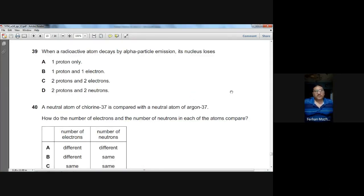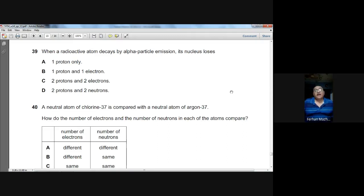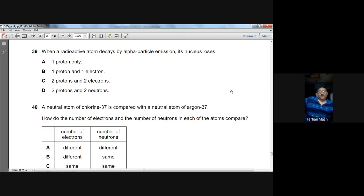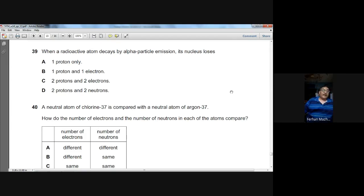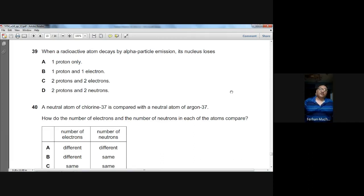Question number thirty-nine: when a radioactive atom decays by alpha particle emission, what does its nucleus lose? An alpha particle is like a helium nucleus: it has two protons and two neutrons, with mass number 4 and proton number 2. So the parent nucleus loses two protons and two neutrons. D is the option.